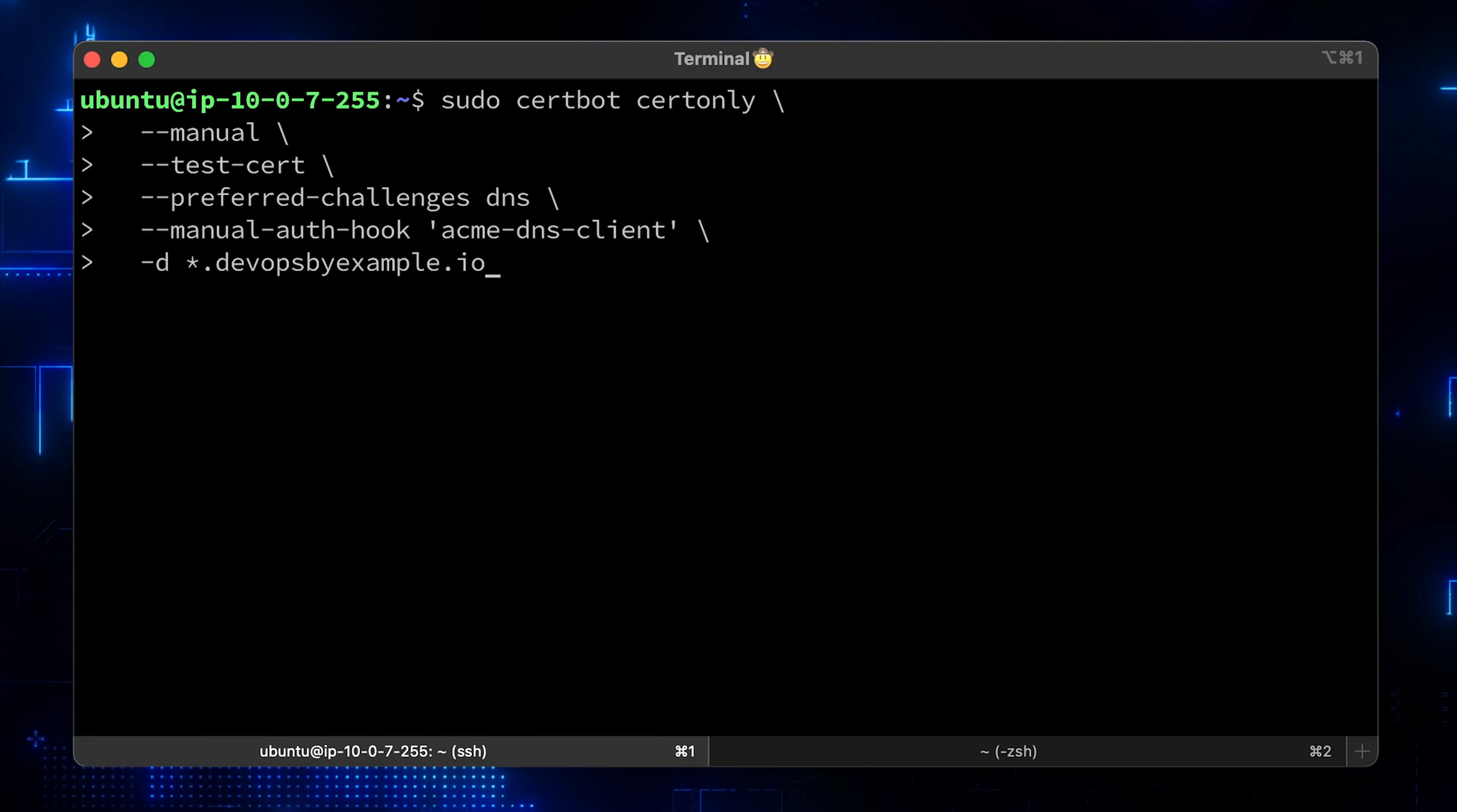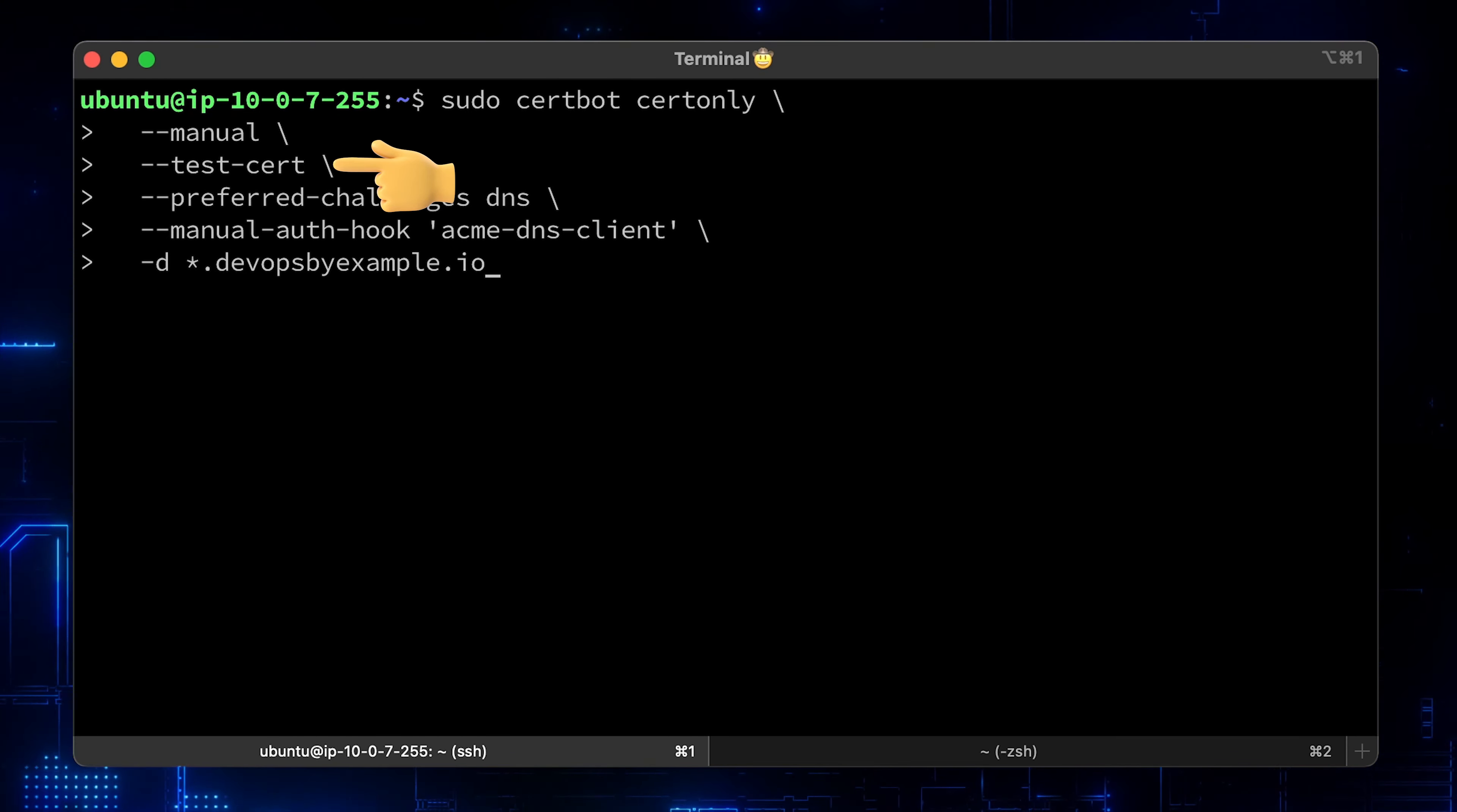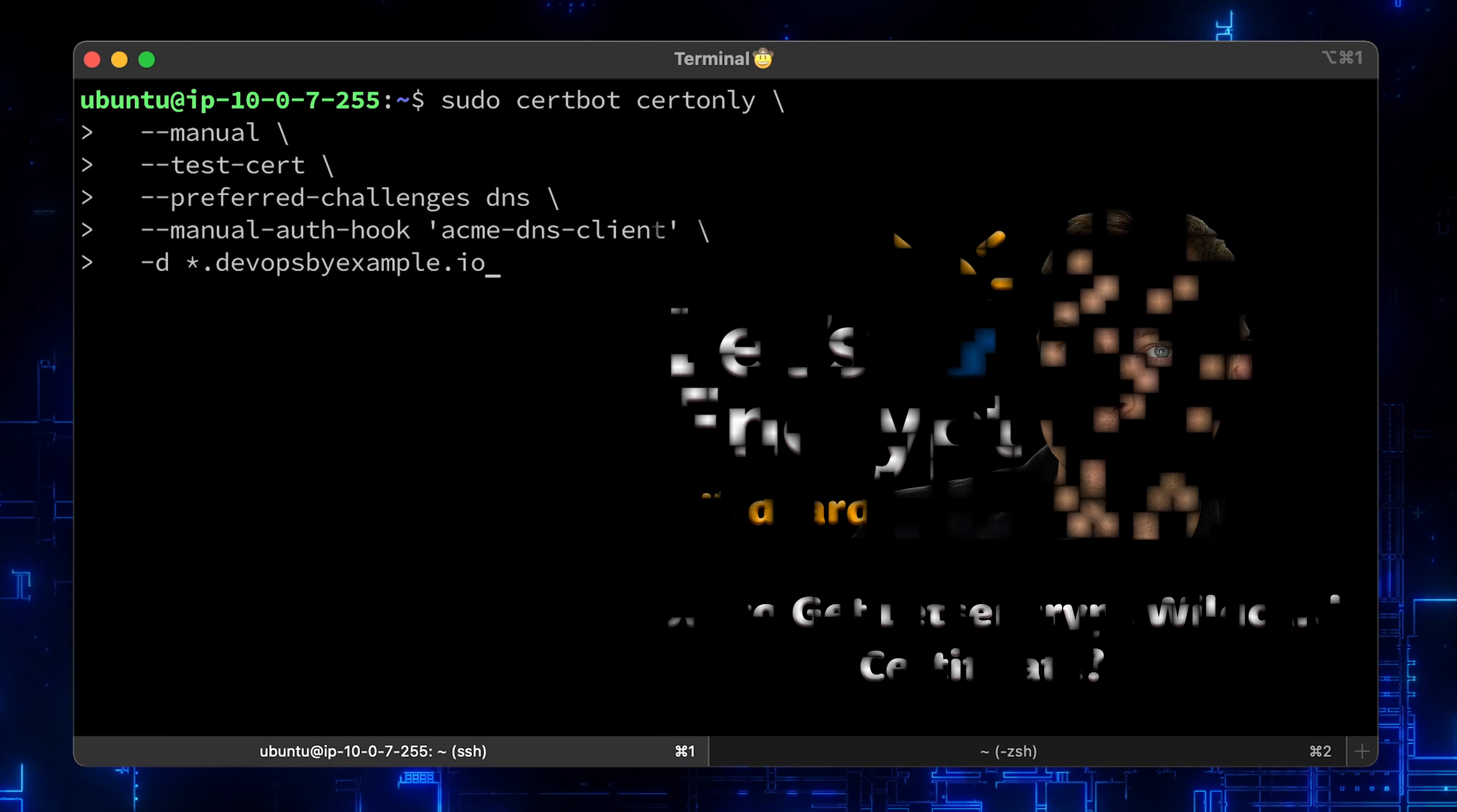Finally, let's go back to the Ubuntu server and request a wildcard certificate with the certbot. We need to provide the manual flag, but it will not be manual since we specify the auth hook to delegate automation to the AcmeDNS client. Also I use test cert. When you verify that your automation is working, just remove that flag and you get a real one. The preferred challenge is DNS since that's the only one is supported for wildcard certificates.